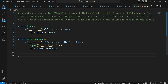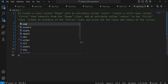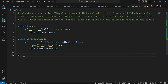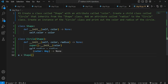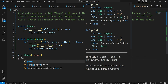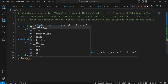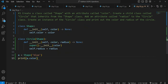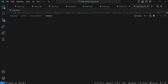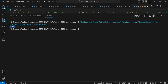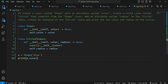Now we create an instance of the Shape class. Let's say a is equal to Shape, and we pass the color as 'blue'. If we want to print the color, we write print(a.color) and it gives us the output 'blue'. As you can see, it's printing blue.